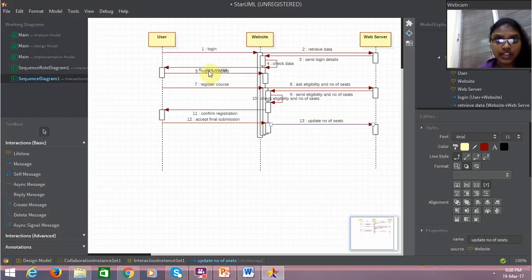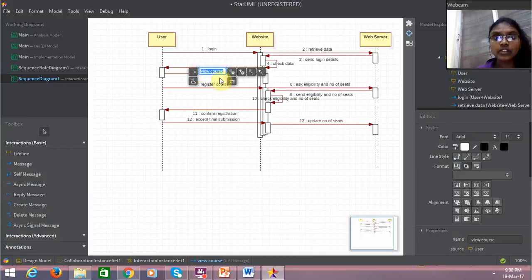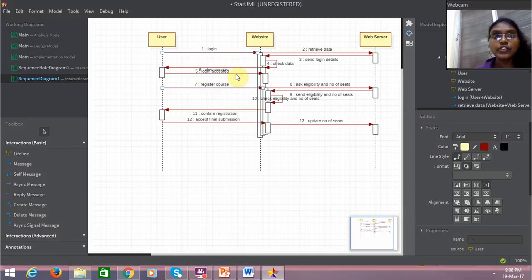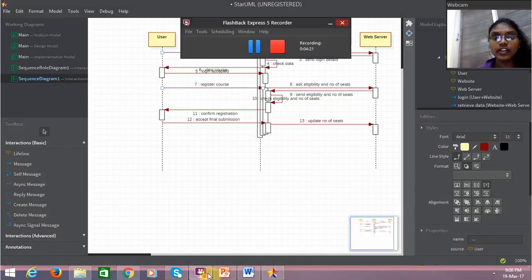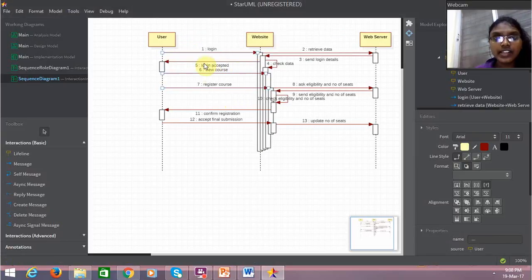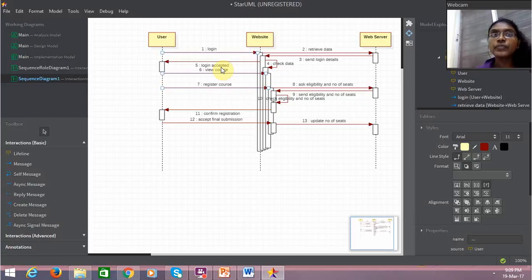Now if you see, there's an error—we cannot have a skipping of numbers. We cannot have one of that to be... we couldn't have first the sequence number six executing and then five. That is wrong.